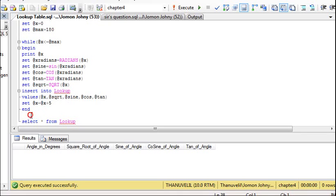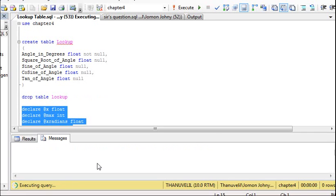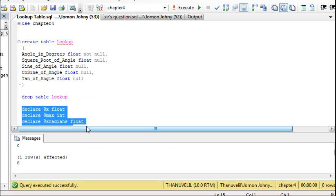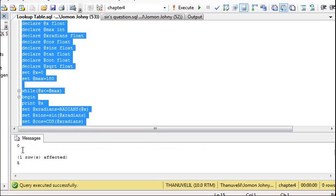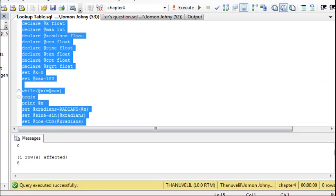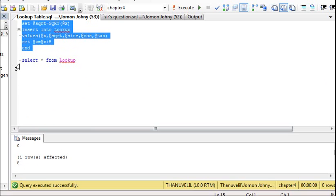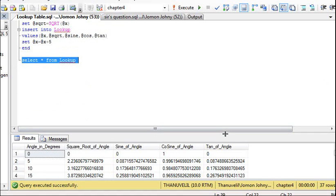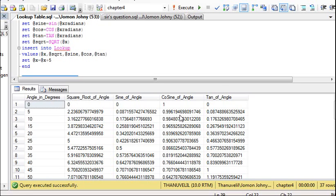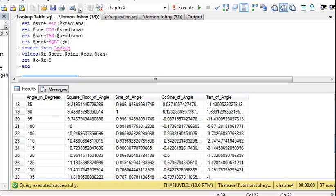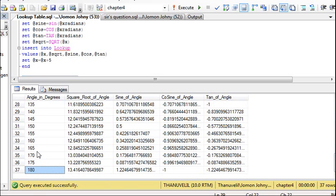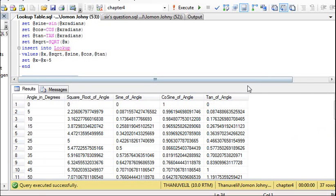Now let's execute it. When we execute, we can see it prints the angles in degrees and then prints the insertion notifications — for zero, row affected, row affected — and it goes on till 180, the maximum value specified. The values have been inserted. Now let's check the lookup table. We can see the values have been inserted starting from 0, going on till 180, incrementing with a difference of 5. This is how you create a lookup table using variables. Thank you for watching.